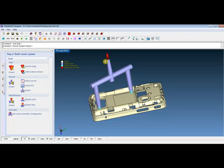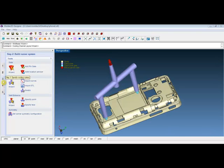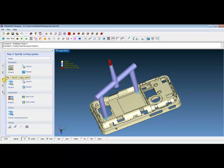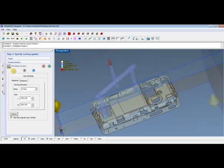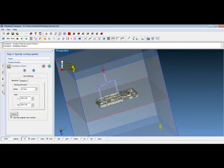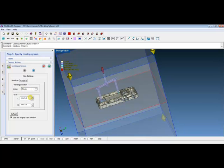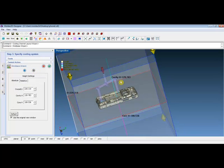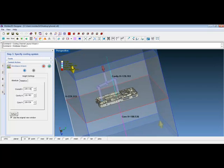Let's move on to step 3: specifying the cooling system. Designer offers mold base wizard, cooling channel wizard, inlet and outlet wizard, and also the check function. Click on the mold base wizard. The program will generate an initial mold base. Users can change the size and the parameters from the left control panel. Click on the next button. The height settings allow users to change the overall height, the cavity height, or the core height. Click on the green check mark.